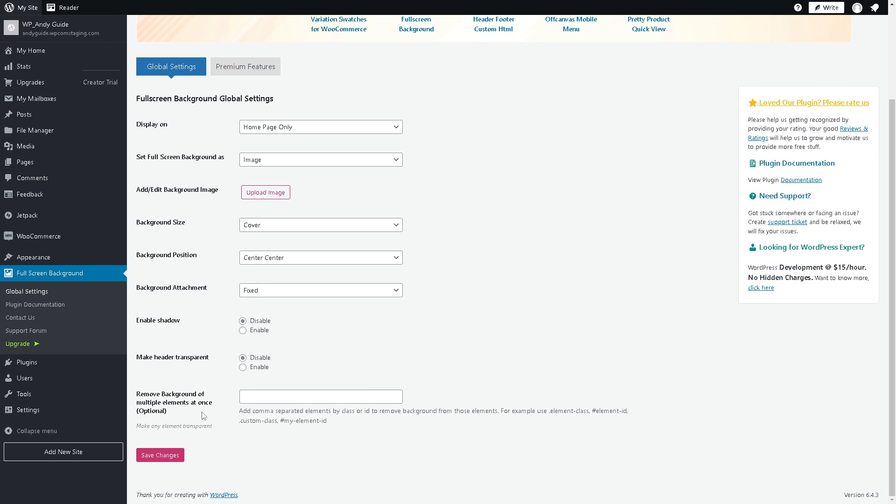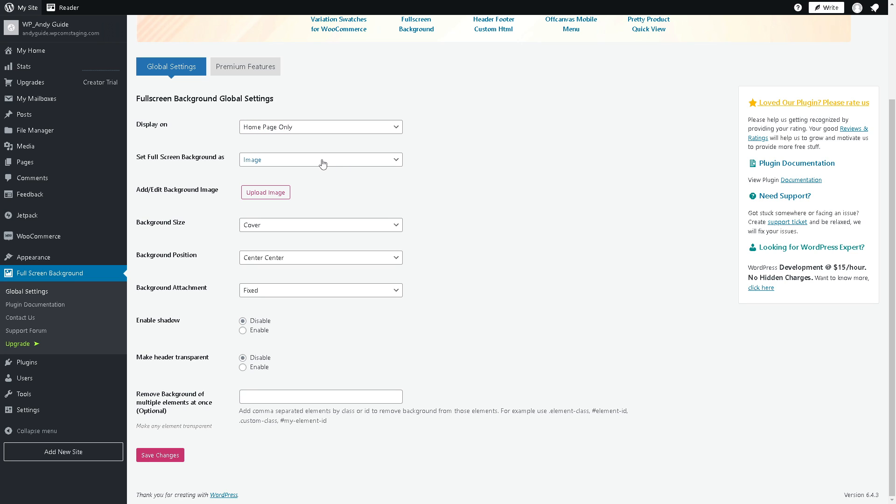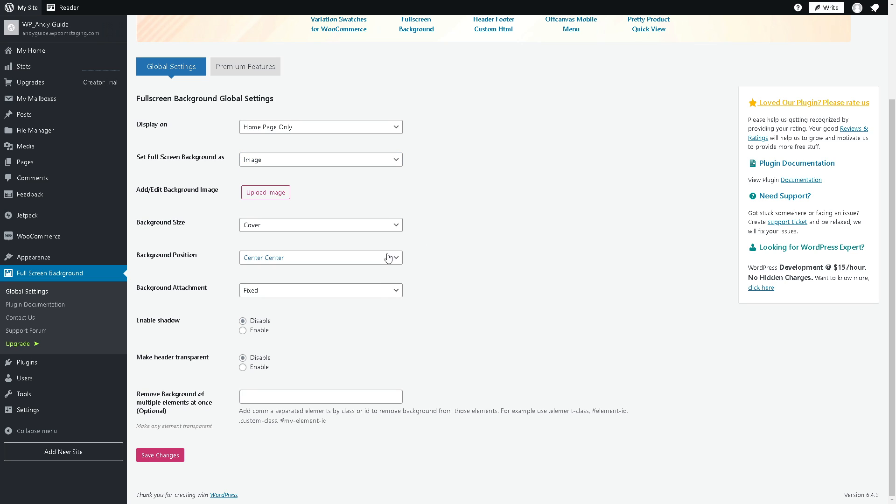In the display section, I would suggest going for a specific page if you want, so you can customize the full screen background globally. You can set the full screen background as image, video, or color depending on your preferences and style. Once you're sure, click Save Changes. It's very easy and straightforward.